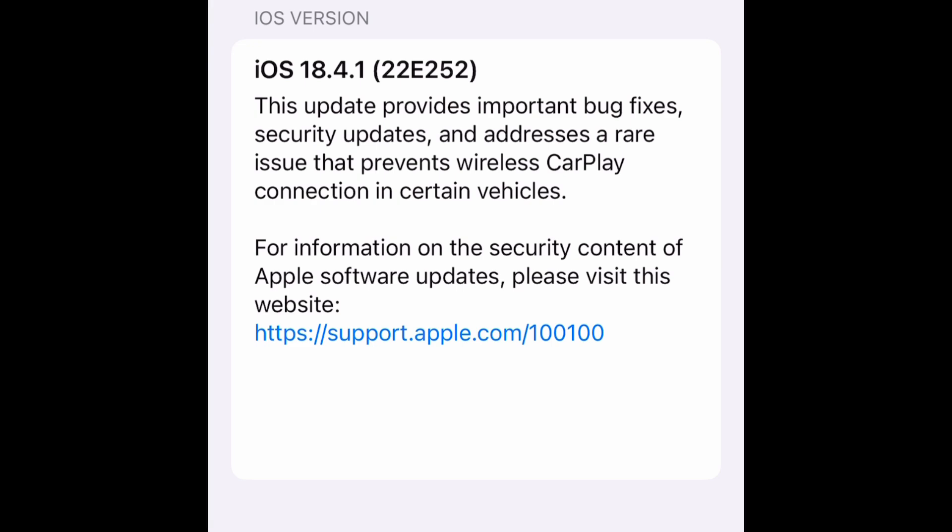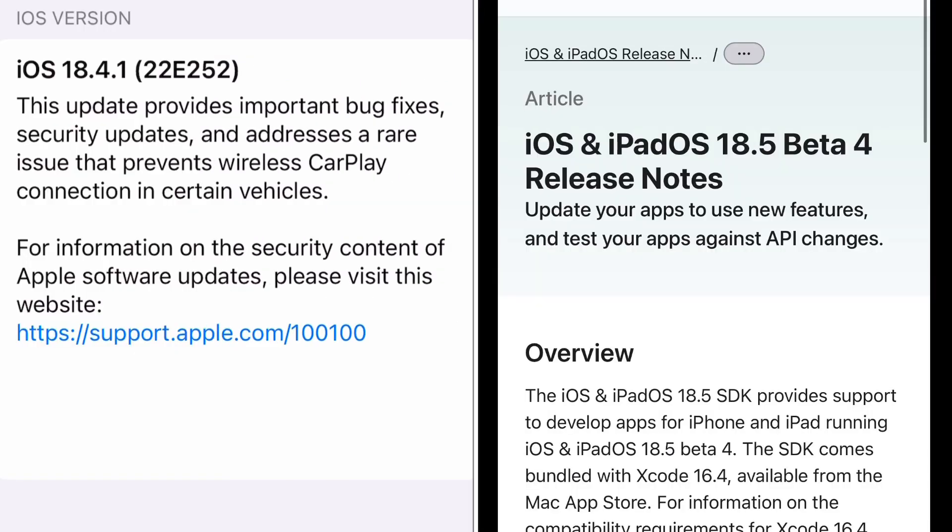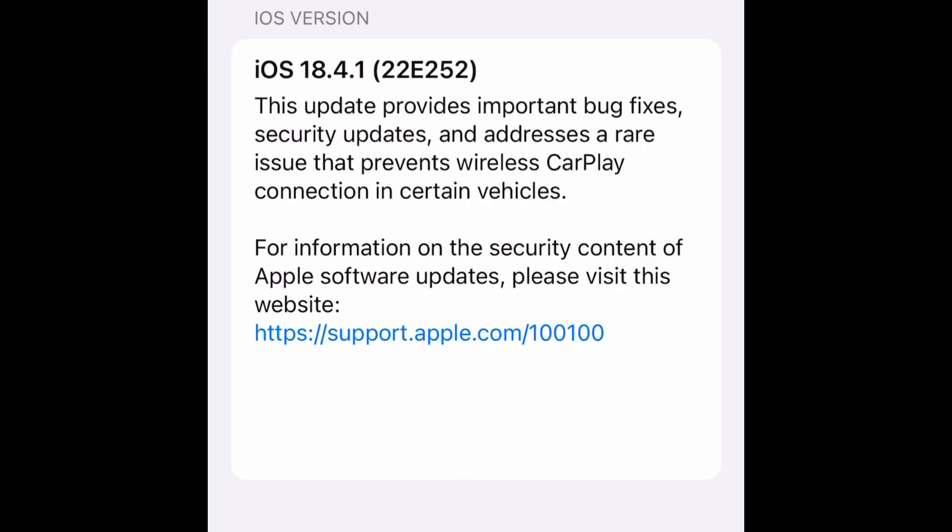I recommend you don't update iOS 18.5 and later. Also, don't update to beta version like 18.5 beta 4. Therefore, you should disable automatic iOS updates on an iPhone or an iPad.